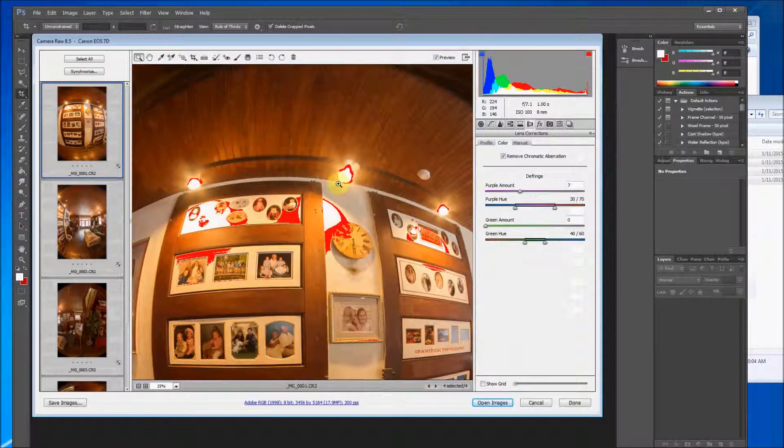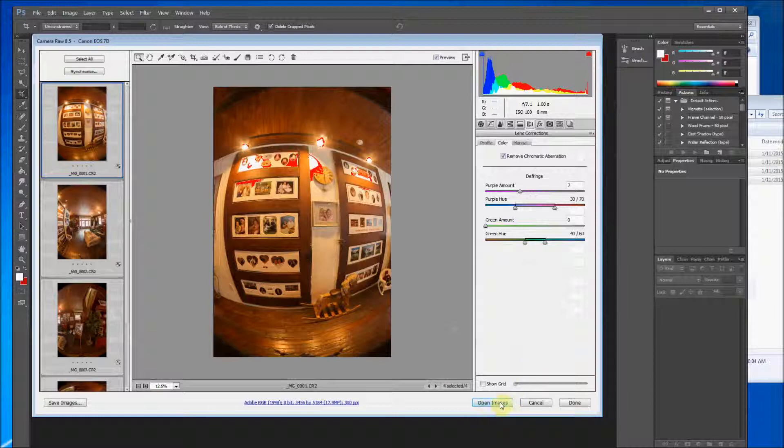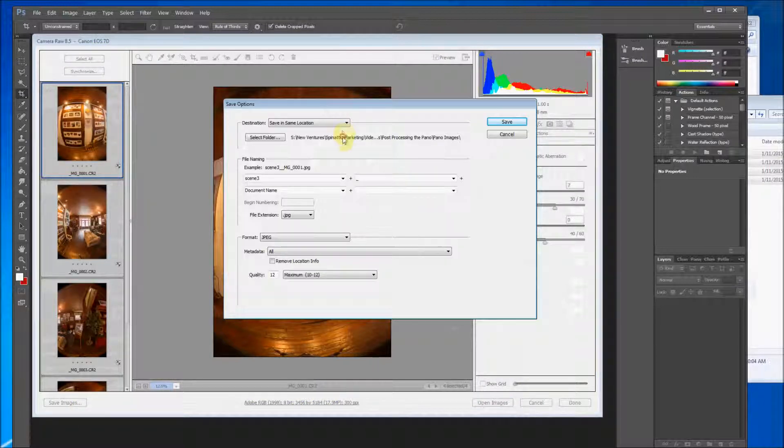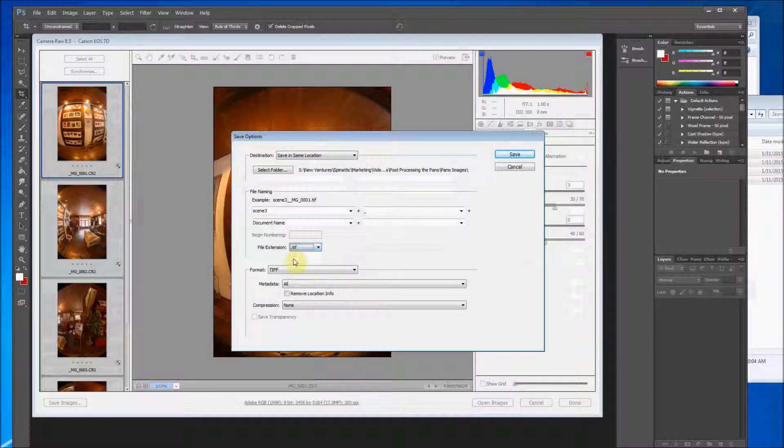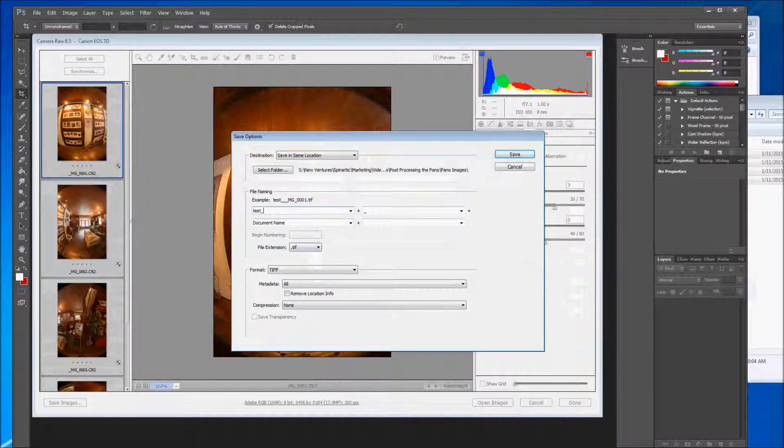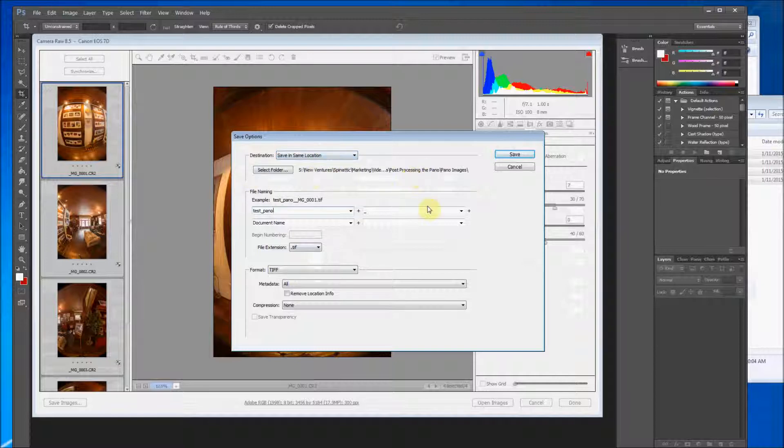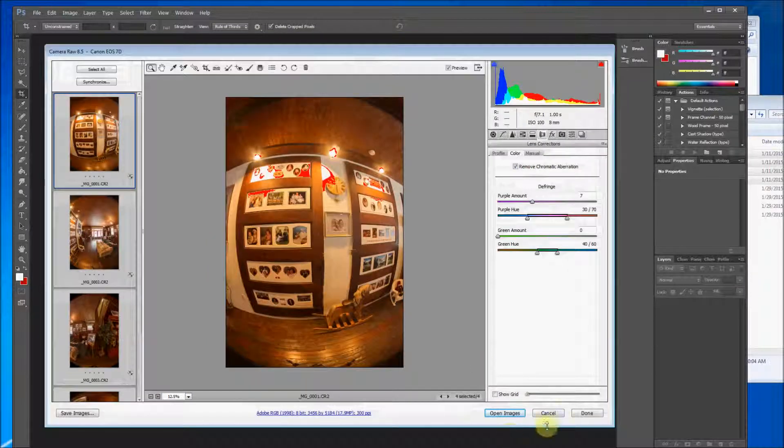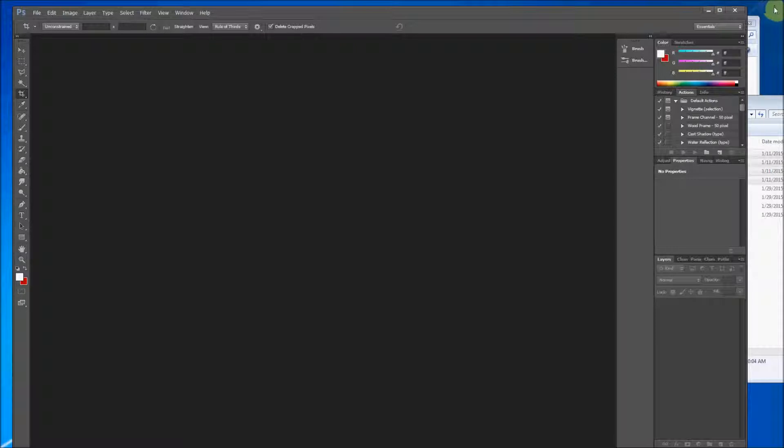So there you go. We have that. And now we're ready to save the images. So I like to save these as TIFFs so we don't lose any compression. Let's say that this is test pano. We want to save in the same location. We are done. We can close out of there for right now. And then we're going to open up PT GUI.